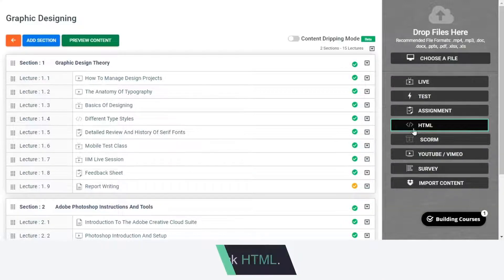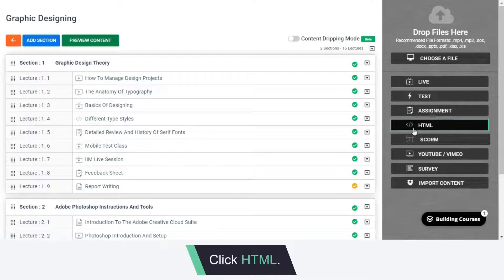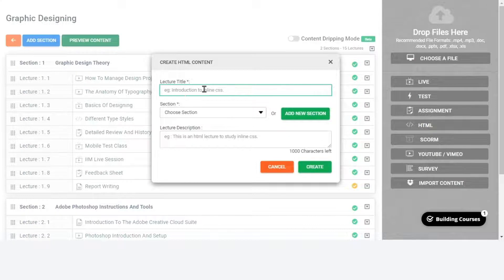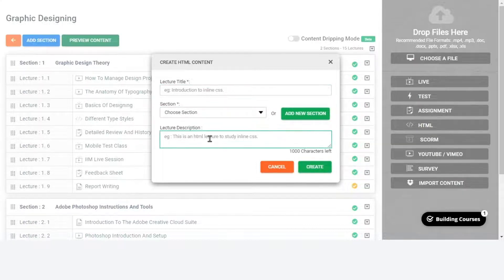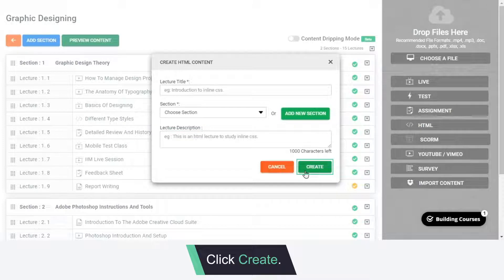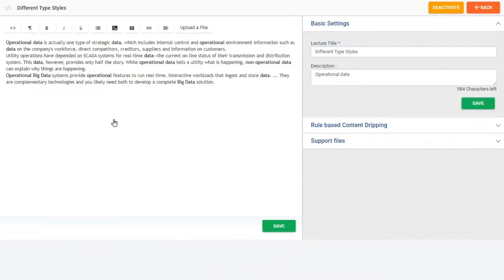When you click HTML, a small window will appear where you can enter the HTML title, choose the section and add a small description. Click Create. You will be redirected to a page like this.